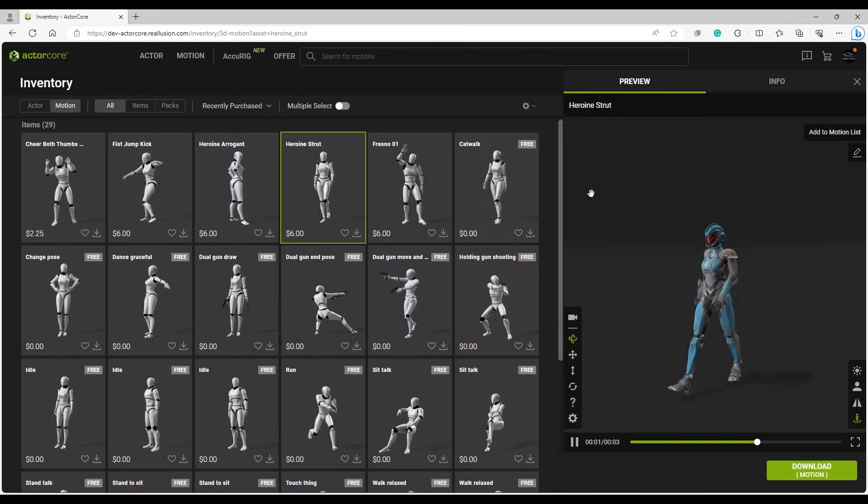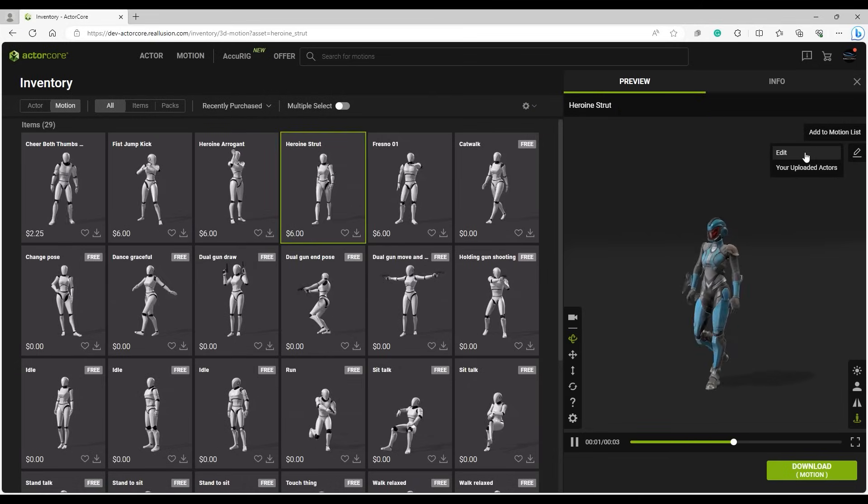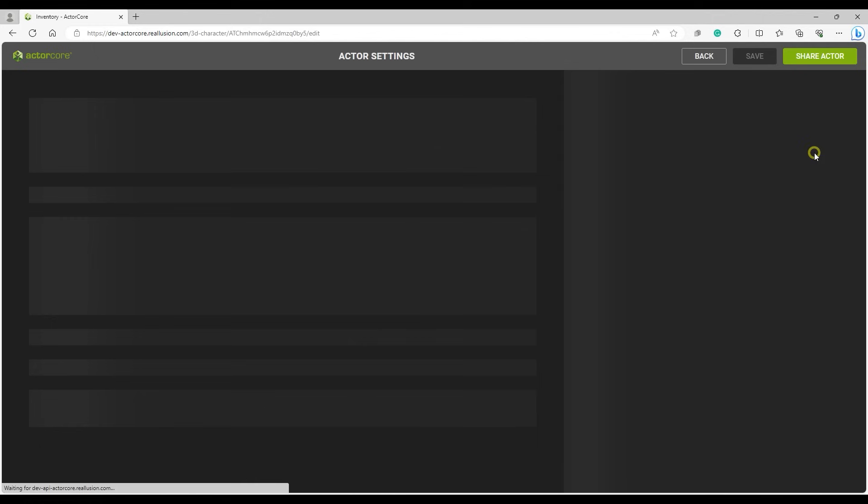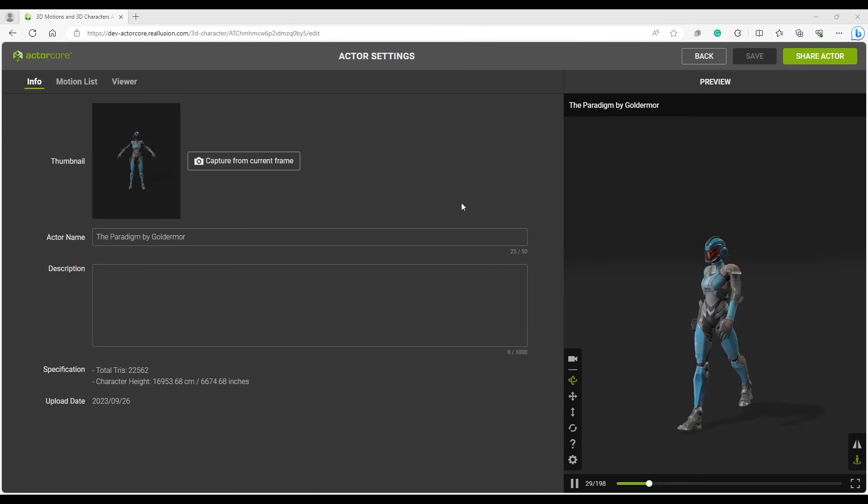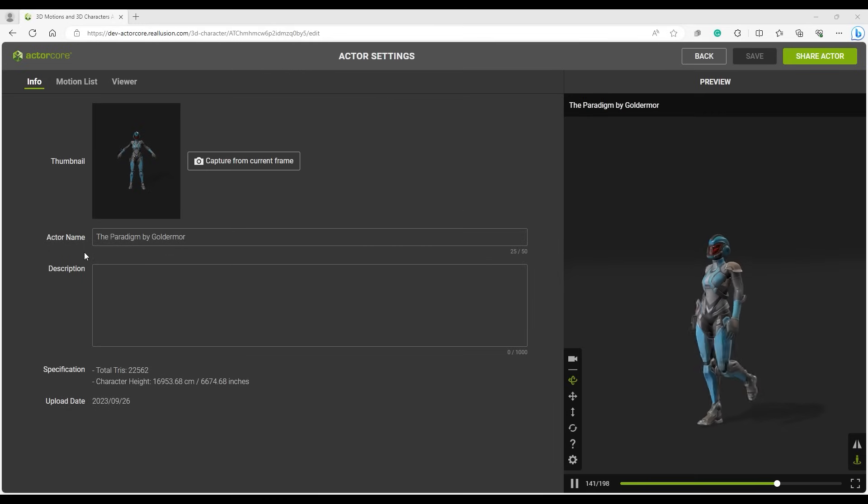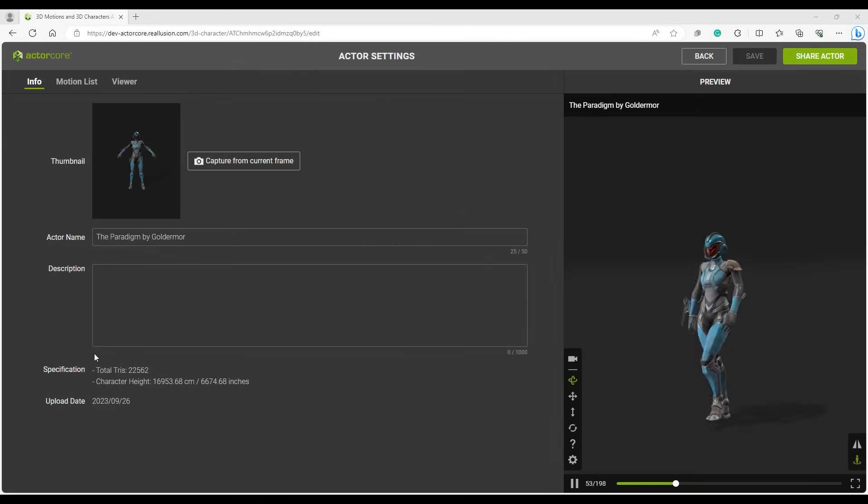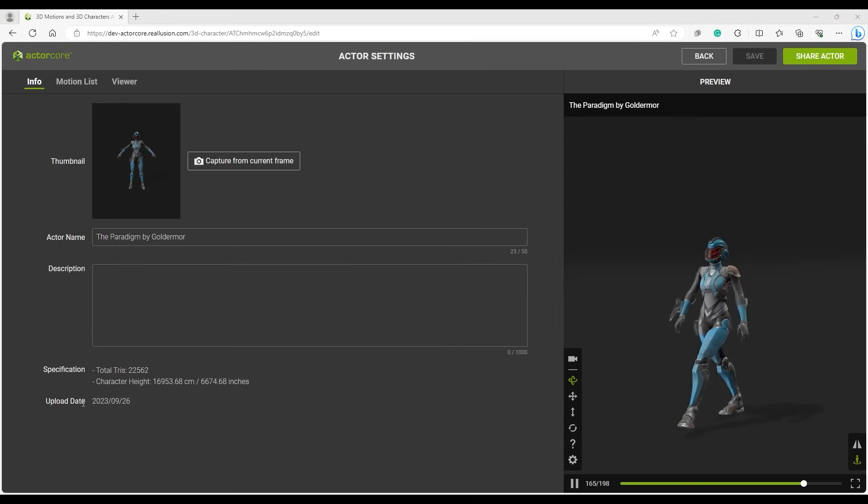There is also an Edit icon at the top of the preview window that will take you to the Actor settings. Under Info, you can set the thumbnail, actor name, and description. You can also find additional specs and the upload date here.